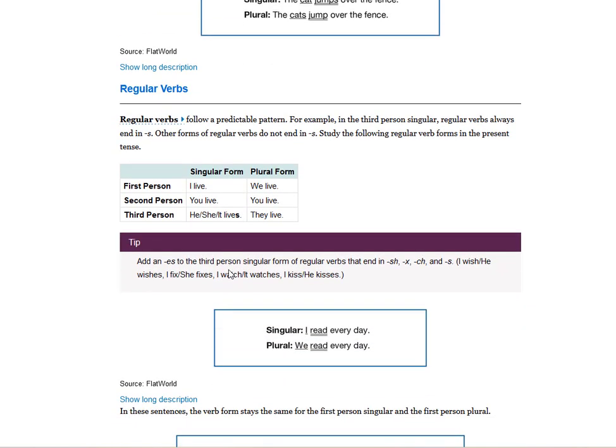Regular verbs follow a predictable pattern. For example, in the third-person singular, regular verbs always end in S. Other forms of regular verbs do not end in S. Study the following regular verb forms in the present tense: I live, you live, he or she lives, we live, you live, they live. Add ES to the third-person singular form of regular verbs that end in SH, X, CH, and S: I wish / he wishes, I fix / she fixes, I watch / it watches, I kiss / he kisses.